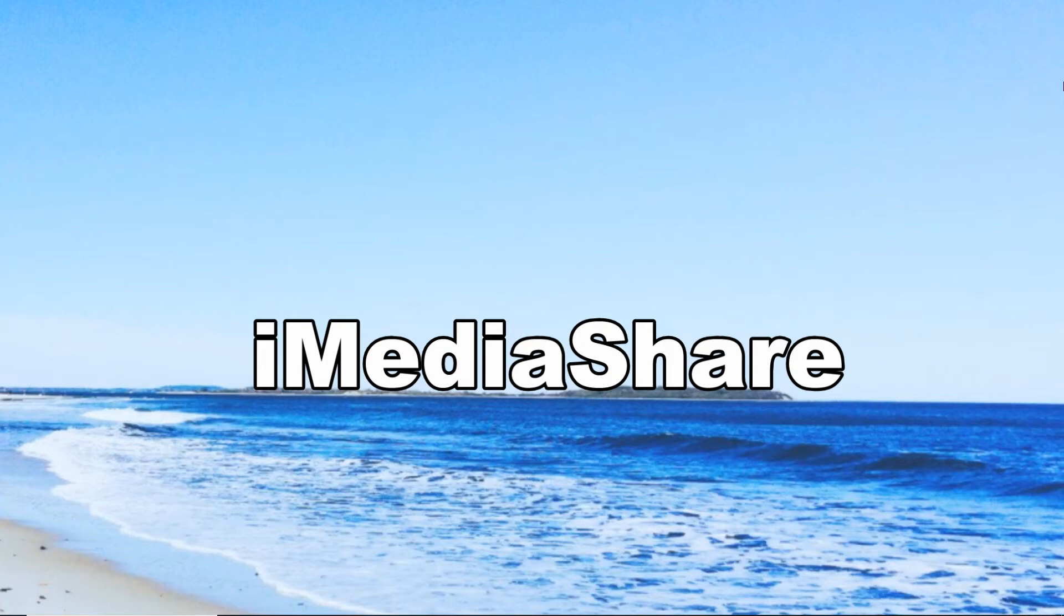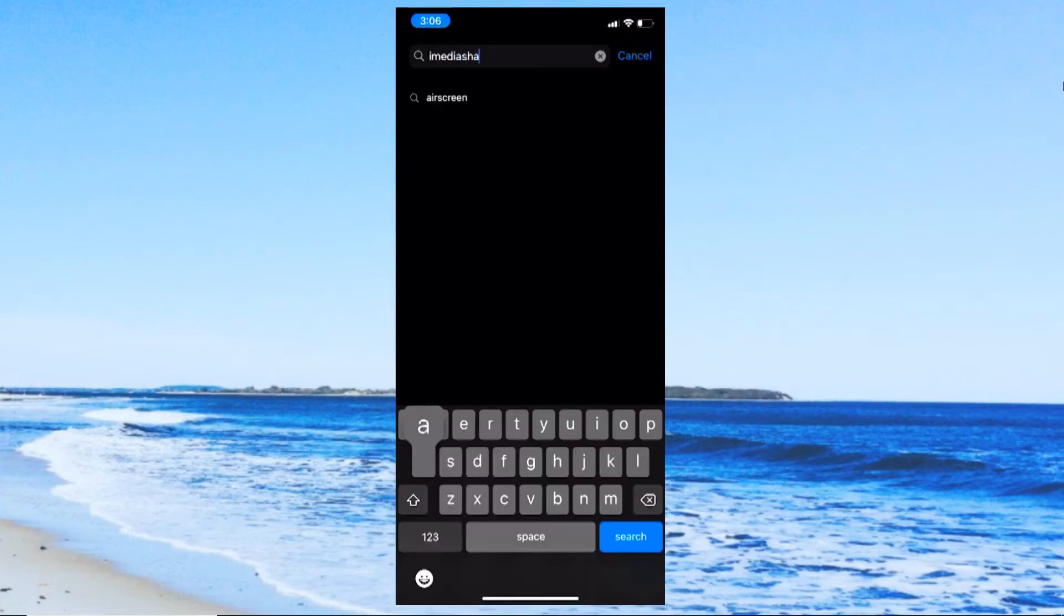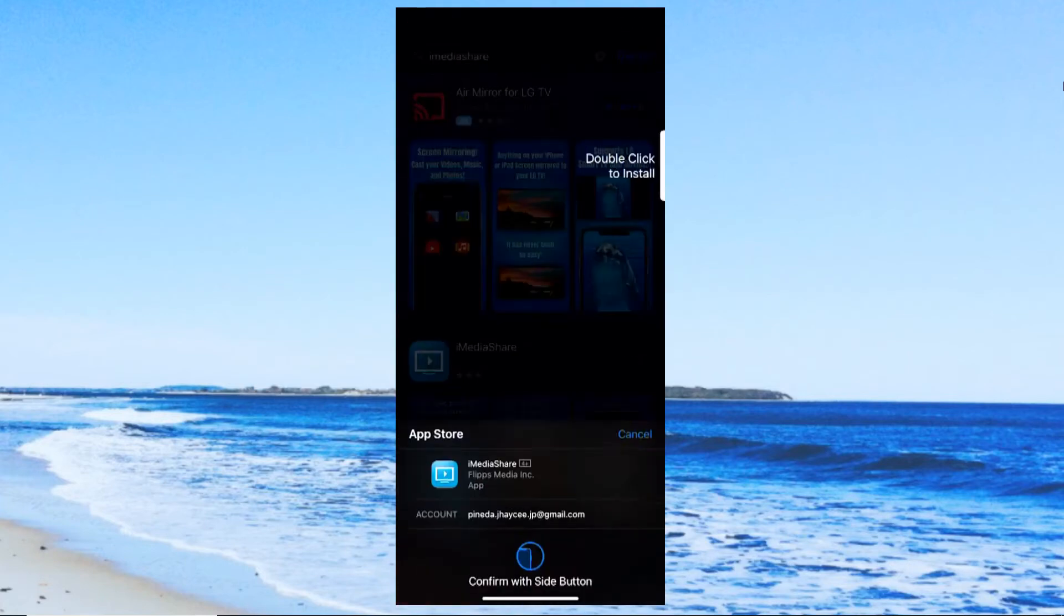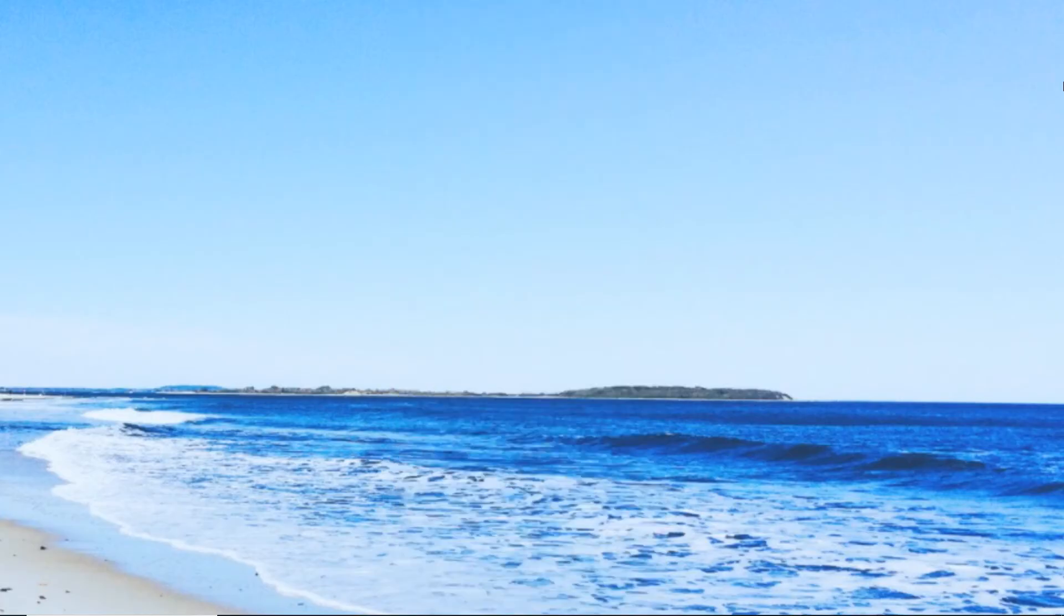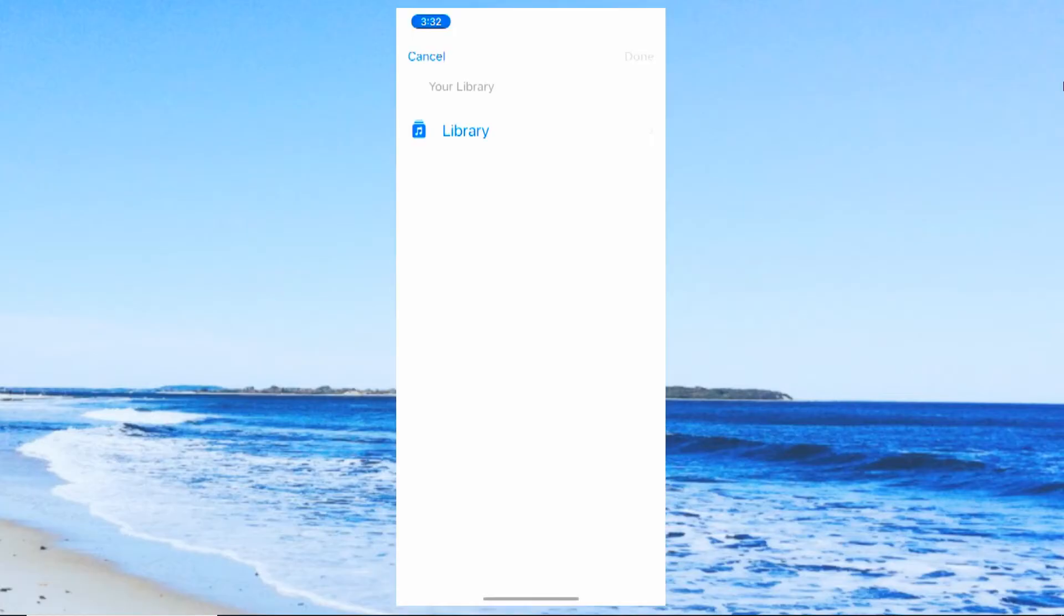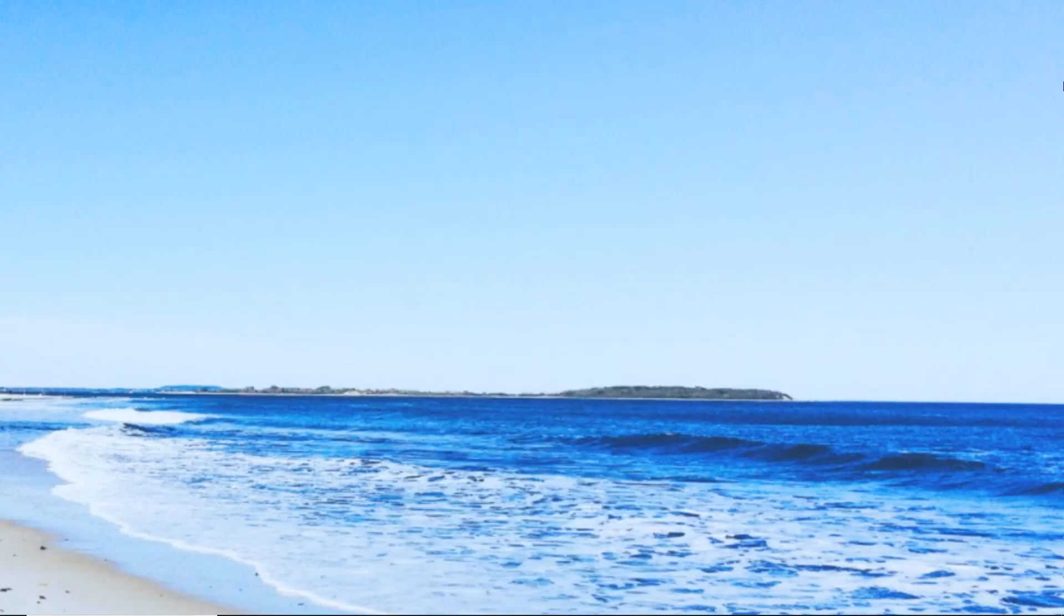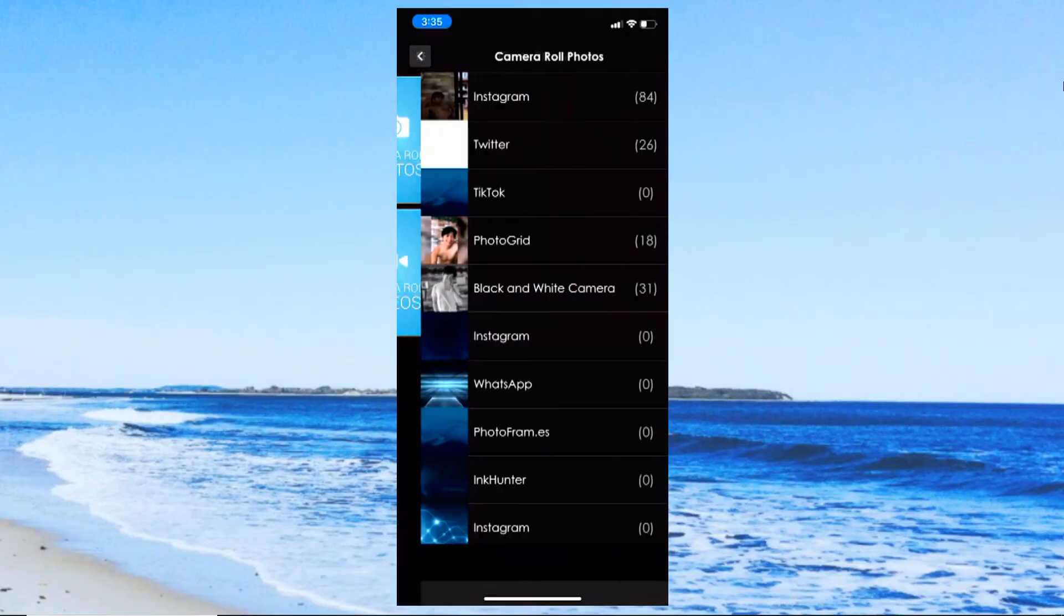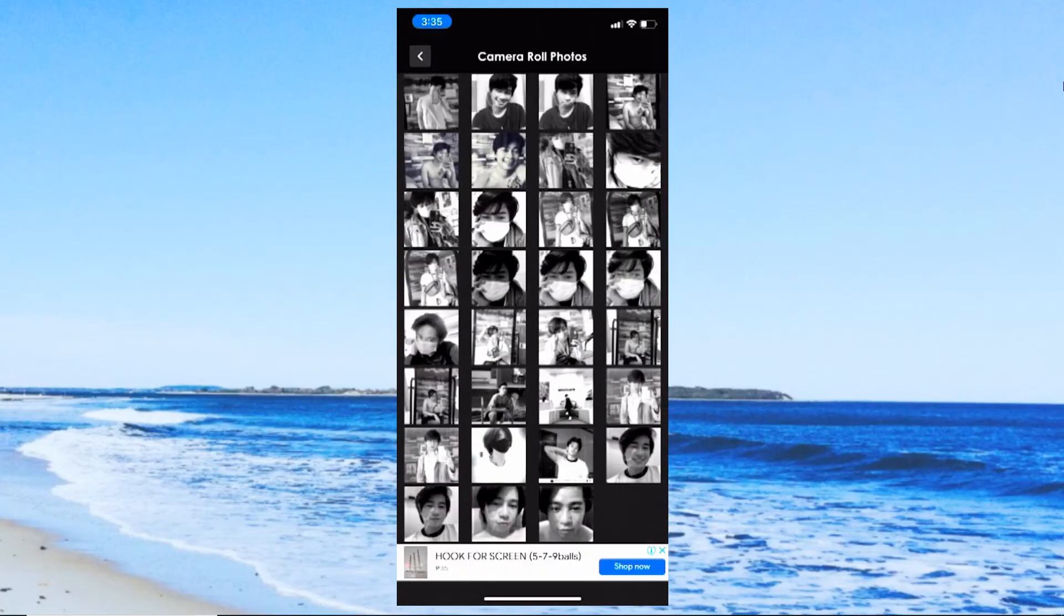Search for iMediaShare on the App Store and install it on your iPhone. Next, run the mobile app and select your TV from the detected devices. After this, a list of photos, music, or videos will be shown. Choose which media you want to play and start streaming it onto a larger screen.